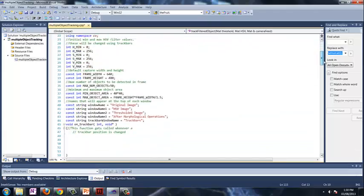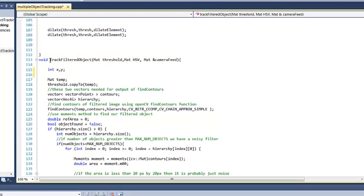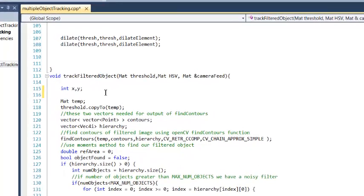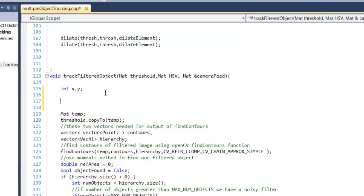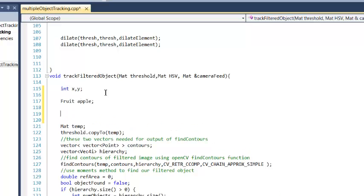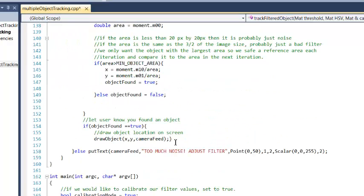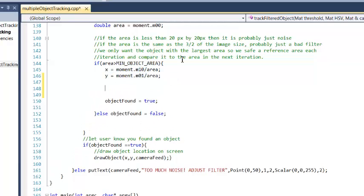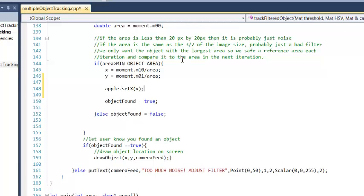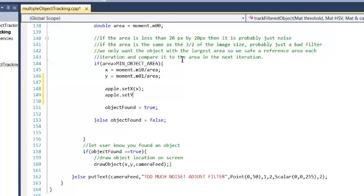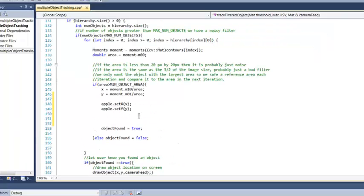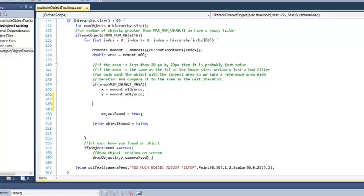We're going to start out by scrolling down to the trackFilteredObject function. Our first goal is going to be, instead of using these two integers x and y, which are kind of just generic x and y integers, we're actually going to be replacing that with a fruit — we'll say fruitApple. We haven't made the class fruit yet, but when it comes to that point, we've got x equals this and that, and we're actually going to do something like apple.setX and put in the x value, and apple.setY, so that we're setting our apple object to have the values of x and y. Delete what we just wrote — that's not going to compile. We're going to start out by making the fruit class.